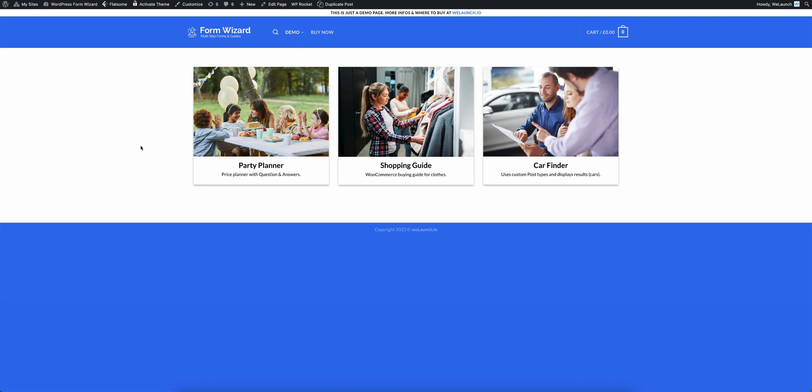We have set up three examples here and you can see a party planner, a shopping guide and a car finder. I'm going to show you each three of them in the front end and you can watch later videos also how it is set up in the back end.